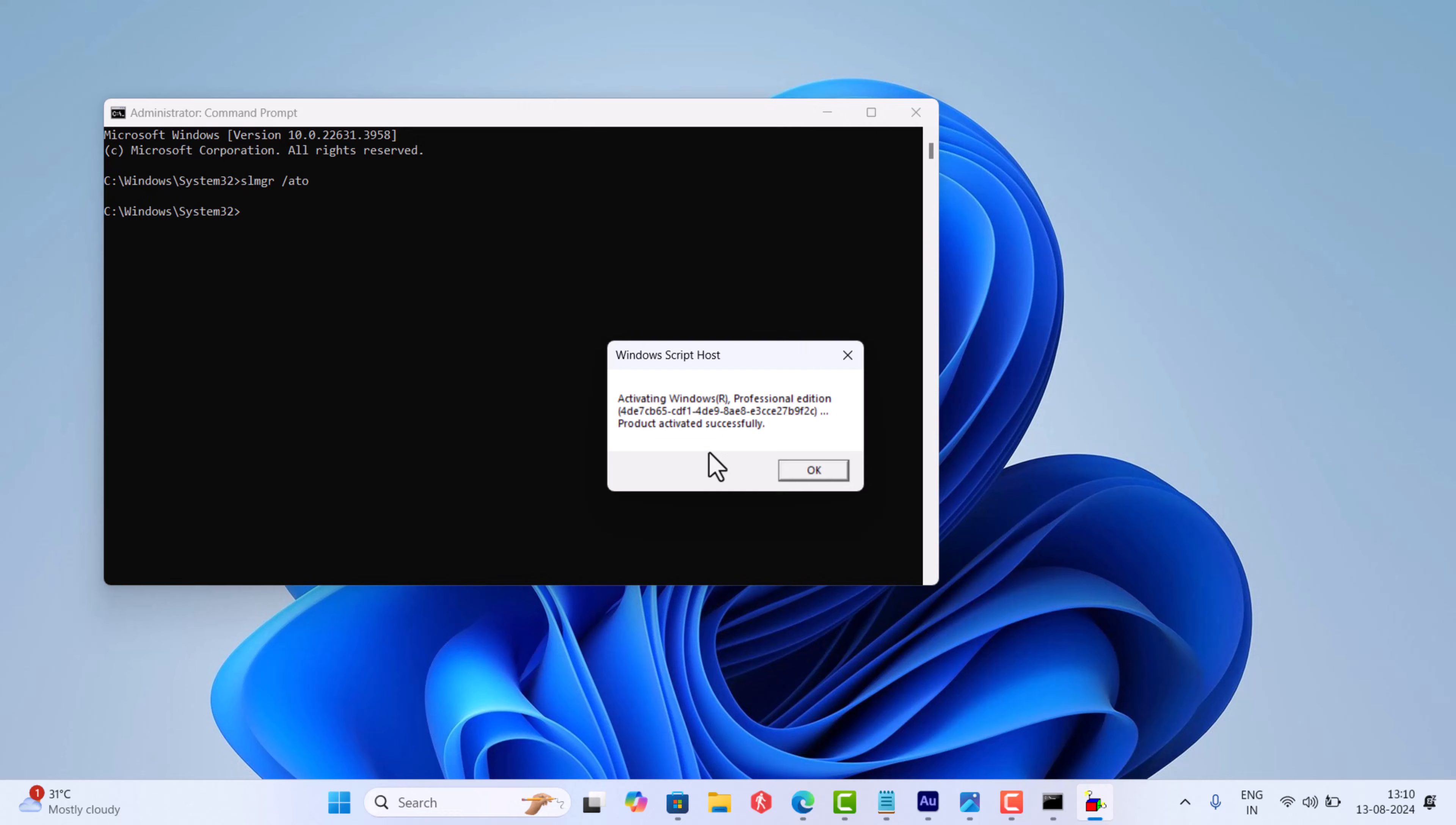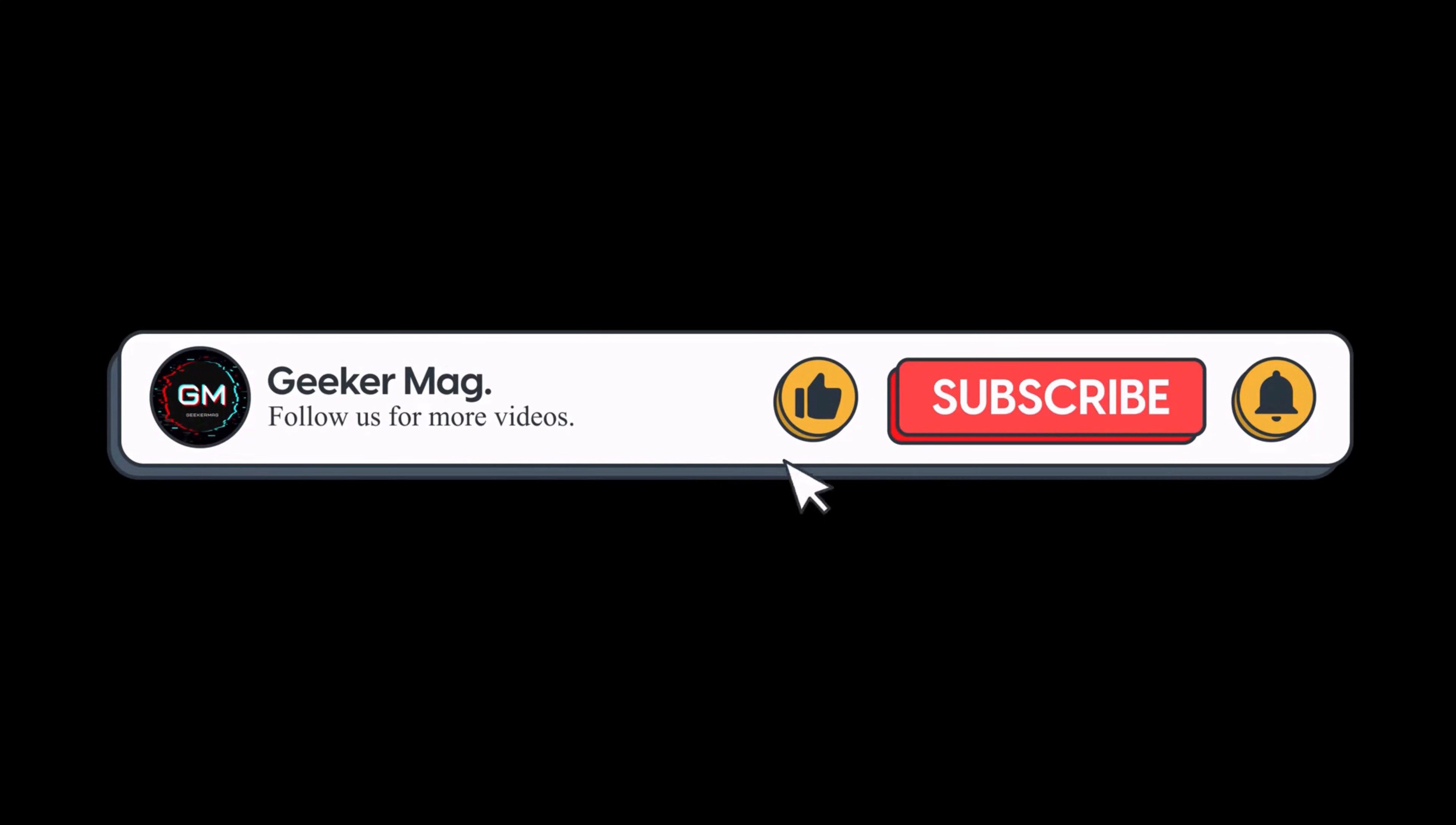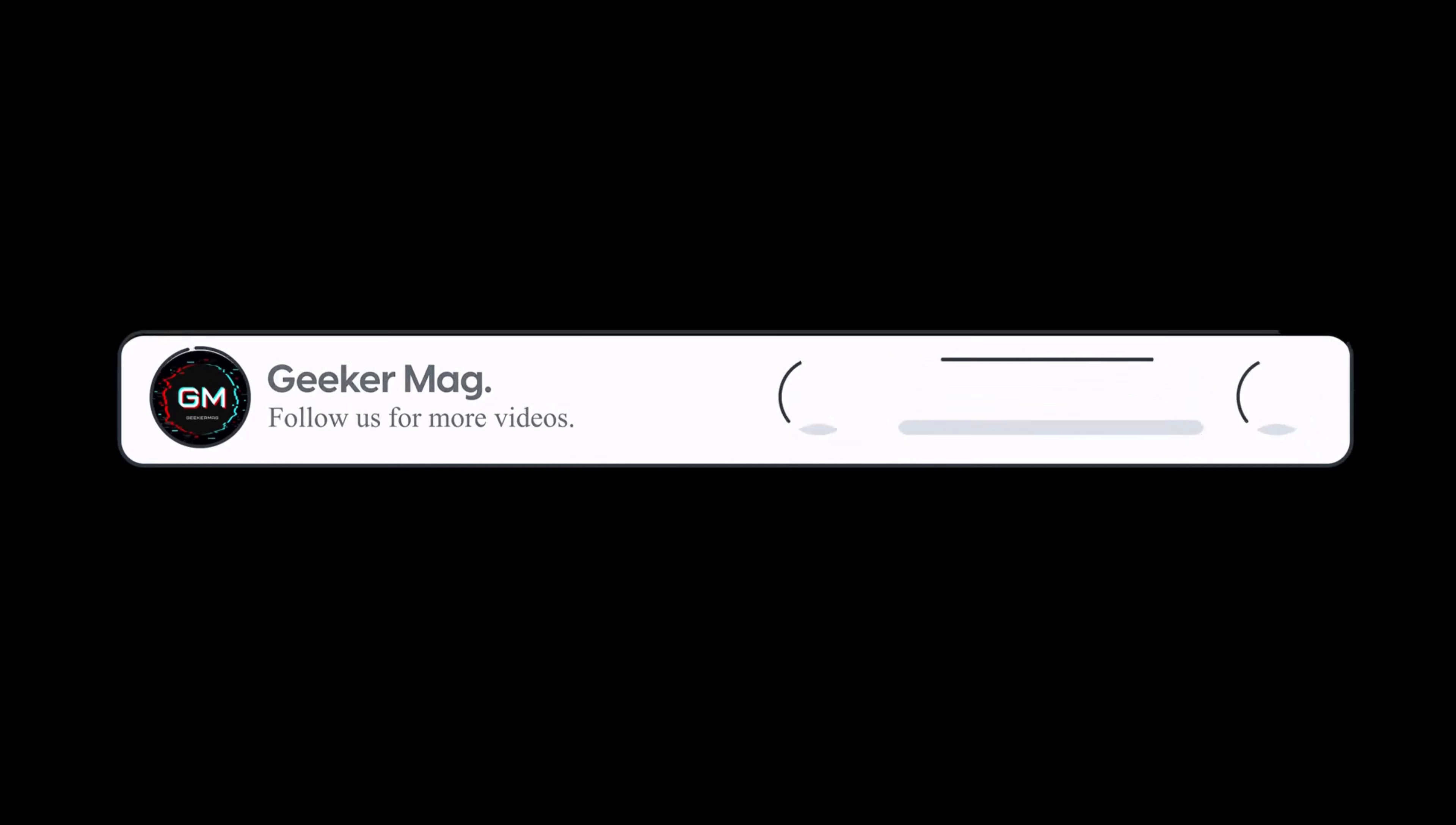Why don't you try these methods and let me know in the comments if this fixes the issue or not. So that's all about this video. If you find this video useful, don't forget to like this video and subscribe to the channel to get notifications about more similar videos. Thanks.